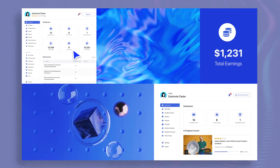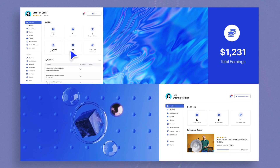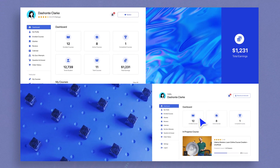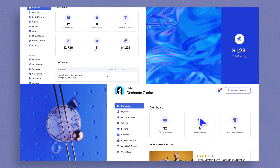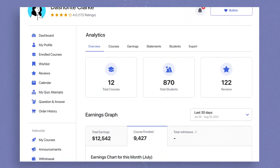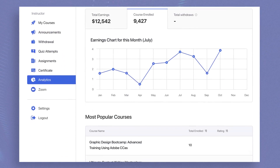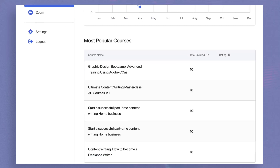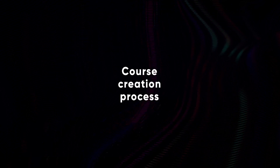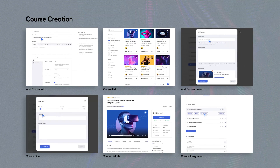Get personalized and interactive dashboards for you, your instructors, and students to let them manage everything from one spot. The entire course creation process has become smoother too.